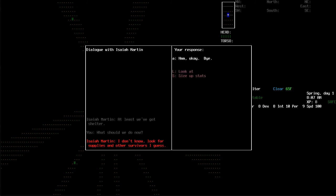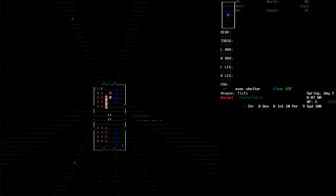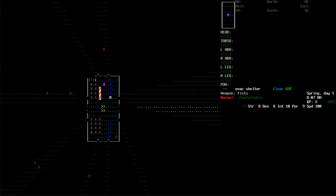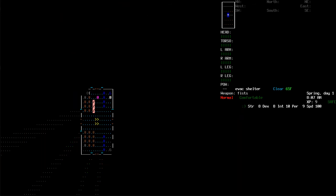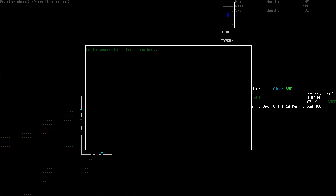Let's see who this is. This is Isaiah Martin. At least we've got a shelter. Well, what should we do now? I don't know, look for supplies and other survivors, I guess. Okay, bye. Well, this guy is no fun. Let's go ahead and check out this console here. This console actually is always accessible and I've never actually looked at it. I figured, might as well.